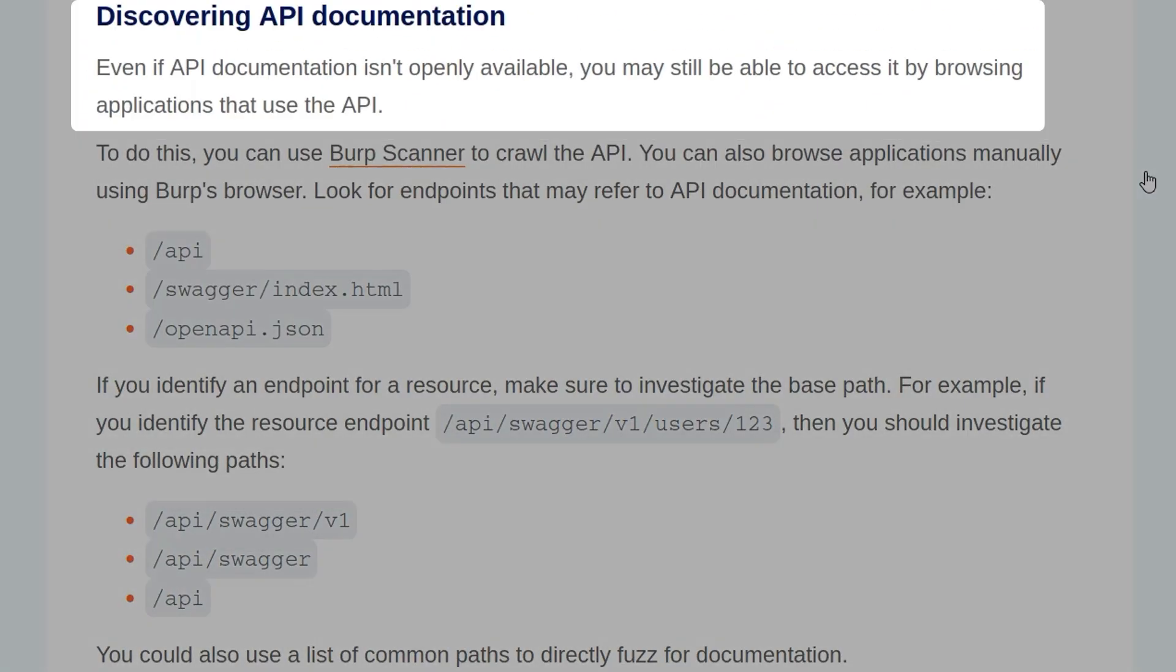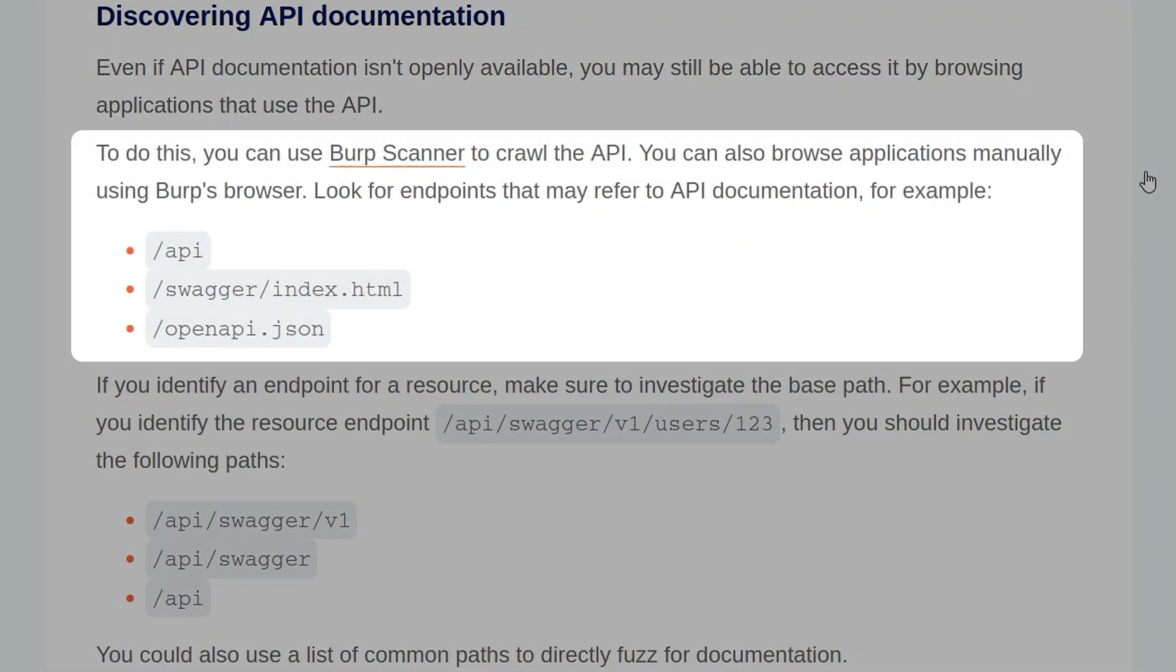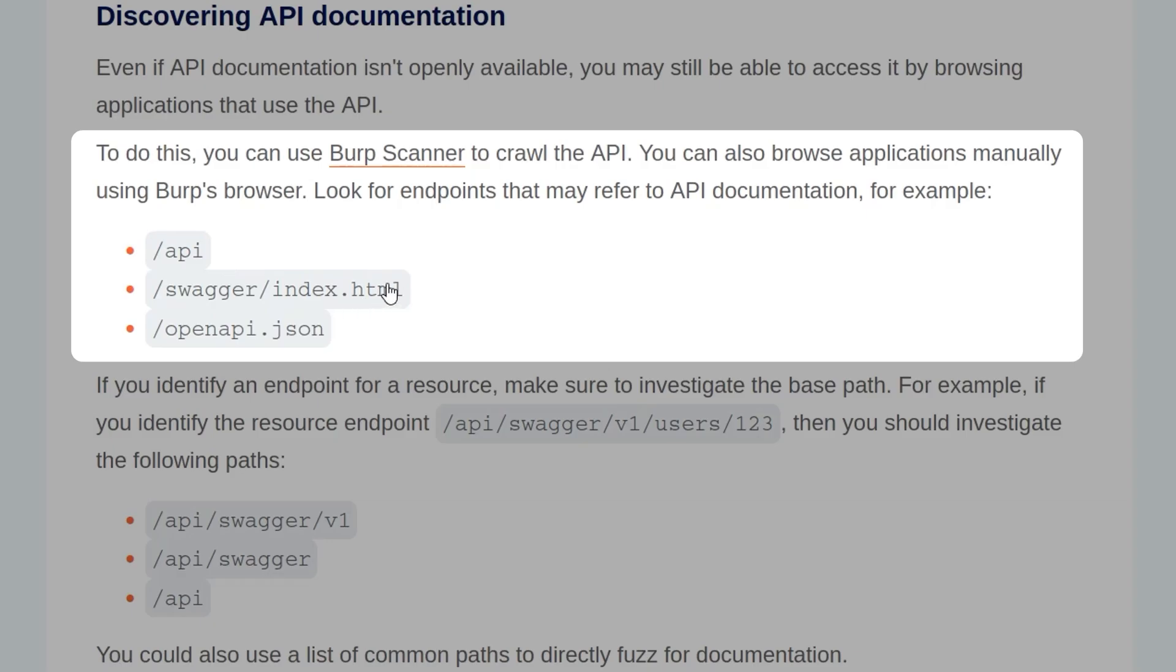Even if API documentation isn't openly available, you may still be able to access it by browsing applications that use the API. To do this, you can use the Burp scanner to crawl the API. You can also browse applications manually. Look for endpoints that may refer to API documentation, such as /api, /swagger, /index.html, and /openapi.json.